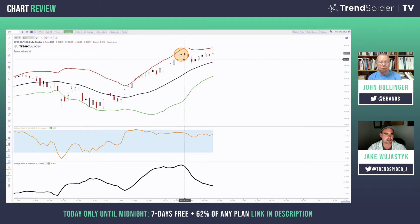What would your definition of confirmation be? A big, ugly negative candle, negative price action of some sort, support breaking, a moving average breaking — it could be any number of things, but it has to be negative evidence. And we just don't see that yet.